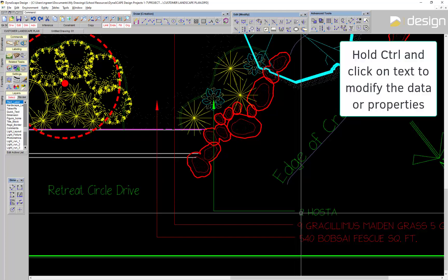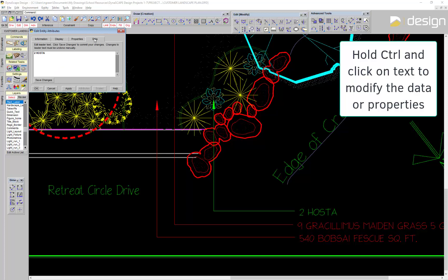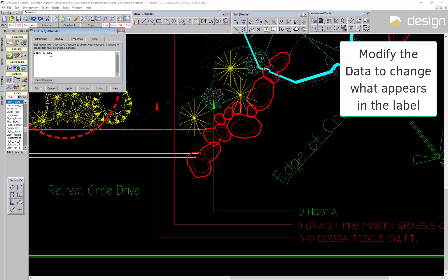Hold Ctrl and click on a label to view or modify the data and properties. Edit the data and click Save Changes to update the content of the label on the drawing.